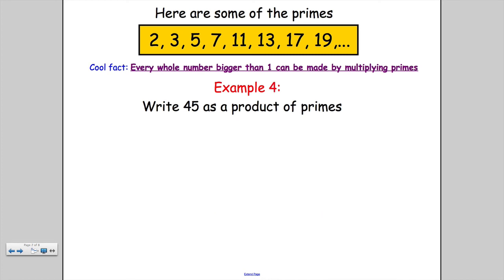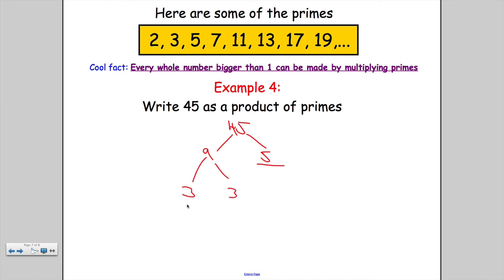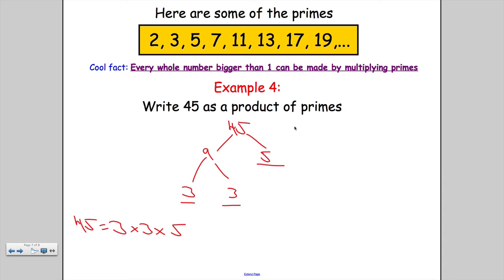Final example: 45 as a product of primes. I'll say 9 times 5. You could also have done 15 times 3. Is 9 prime? No. Is 5 prime? Yes — draw a line under it. For 9: 3 times 3, and both 3s are prime. So 45 equals 3 times 3 times 5. Check: 3 times 3 is 9, times 5 is 45. Correct!